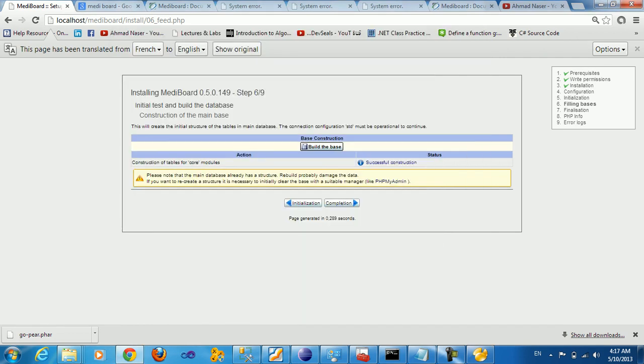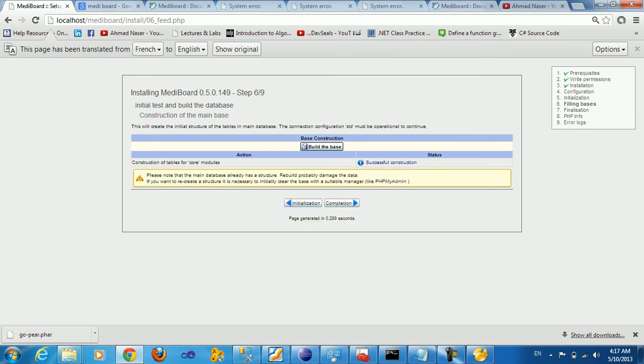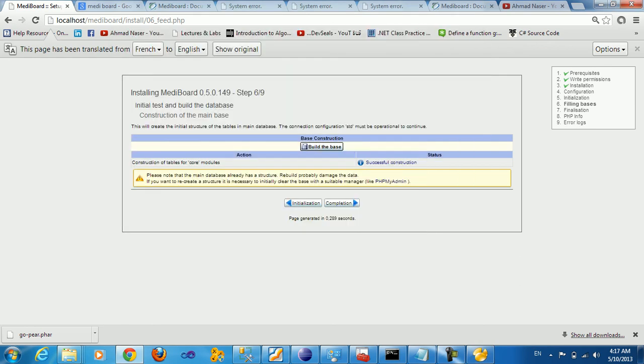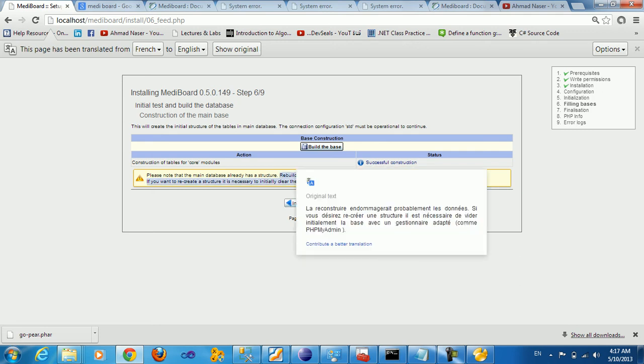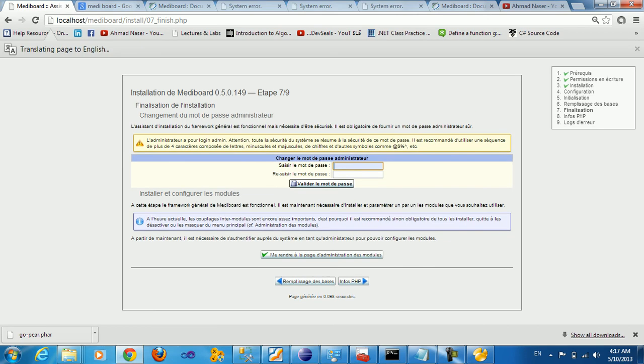We get a notice: please note that the main database already has structure. Rebuild probably damages the data, so make sure that you don't rebuild again. If you want to recreate a structure, it is necessary to clear the database by phpMyAdmin or Navicat or anything. So let me just go to the completion.